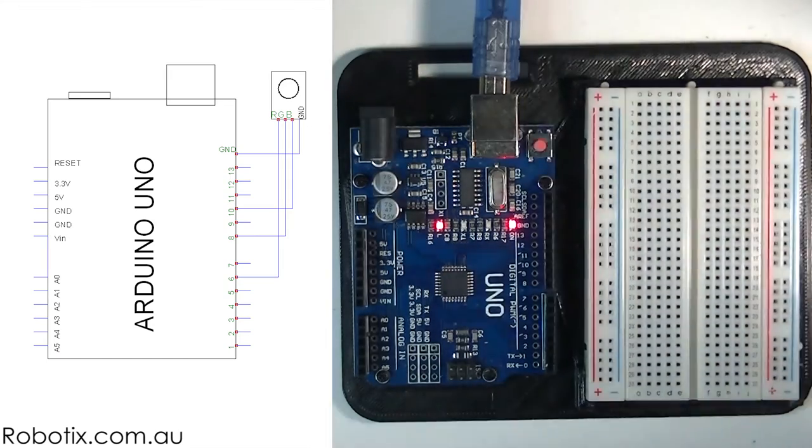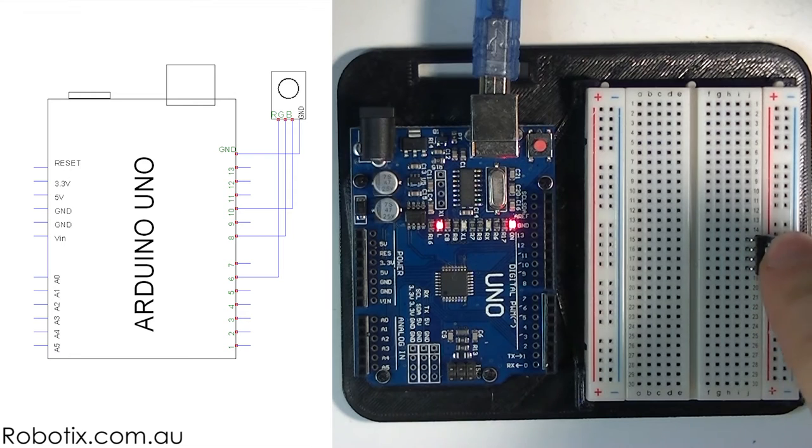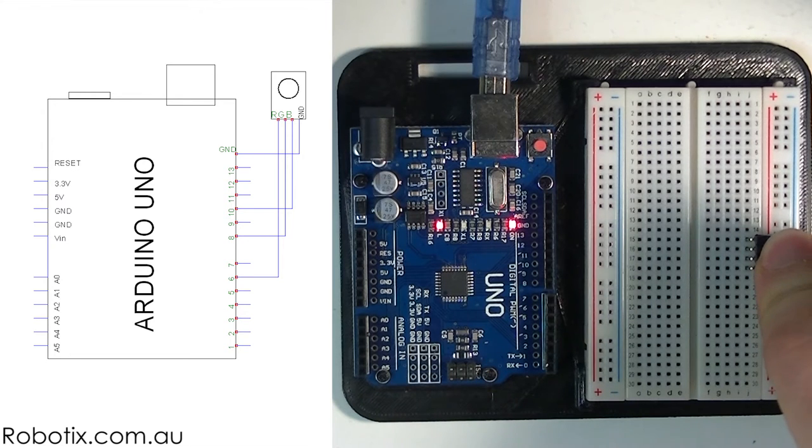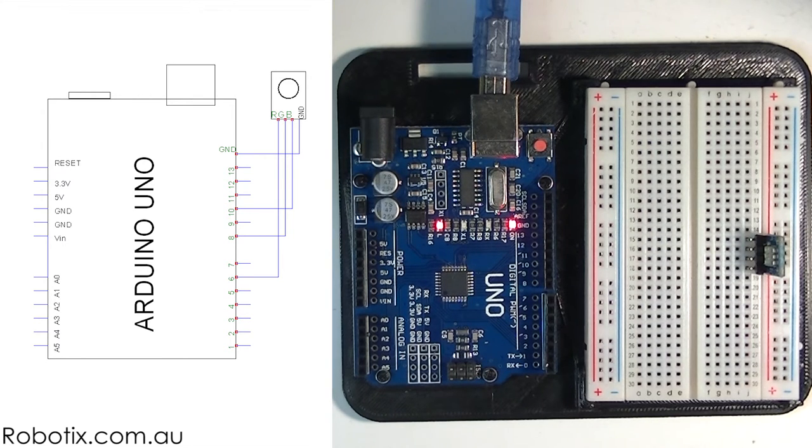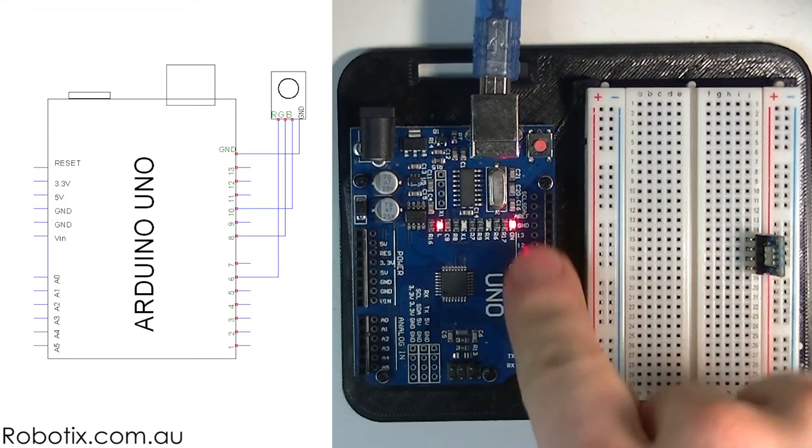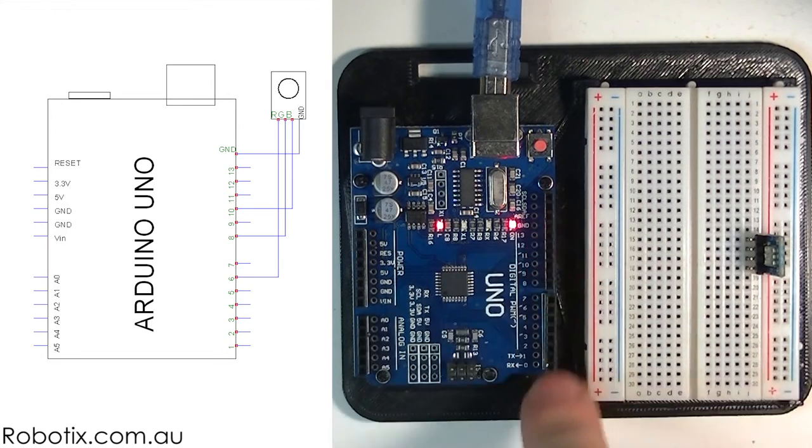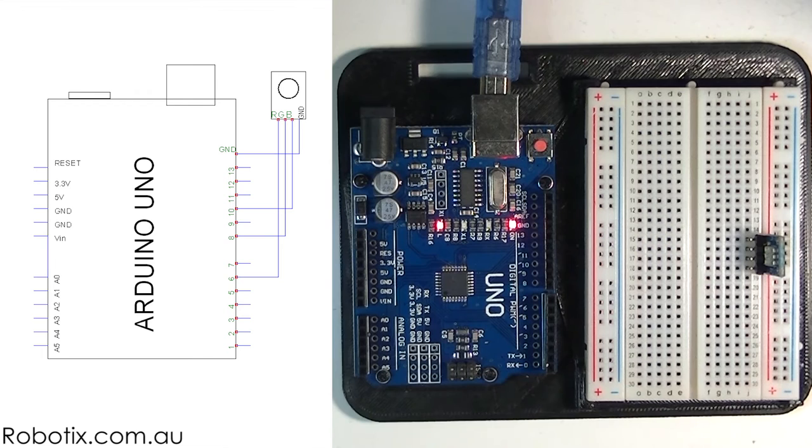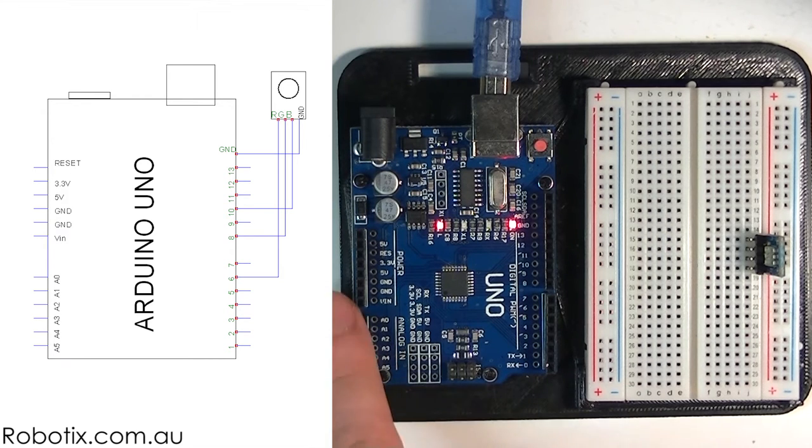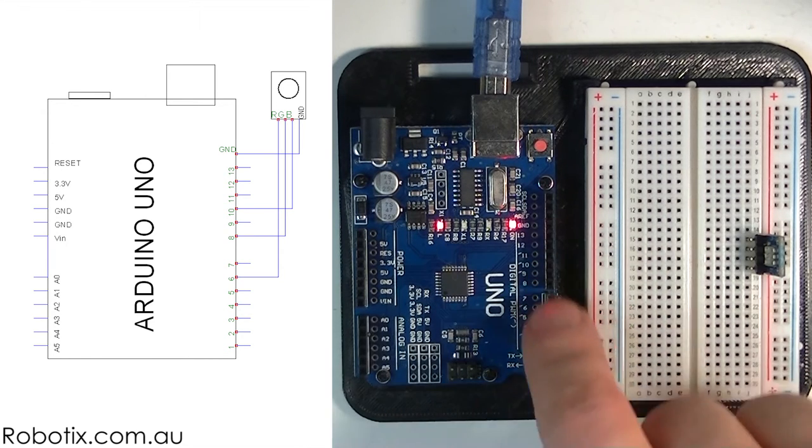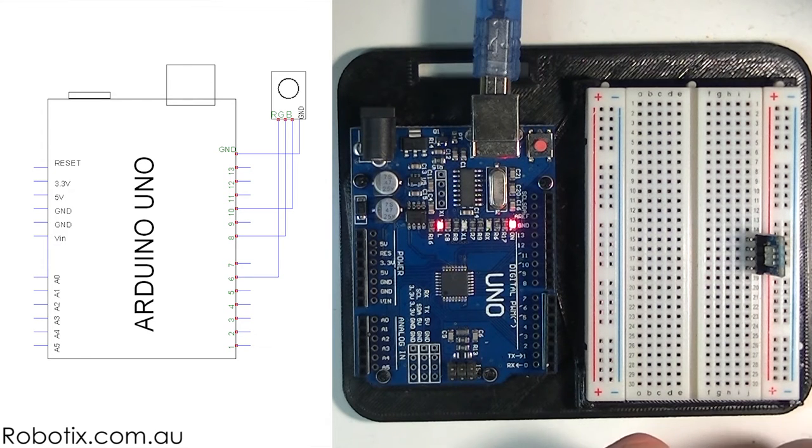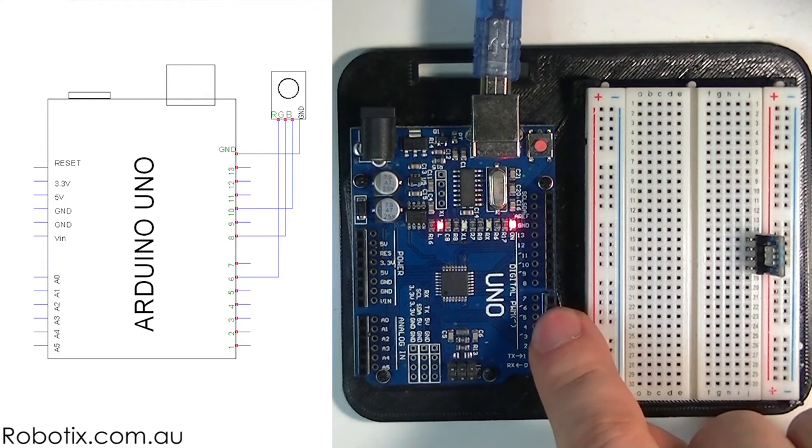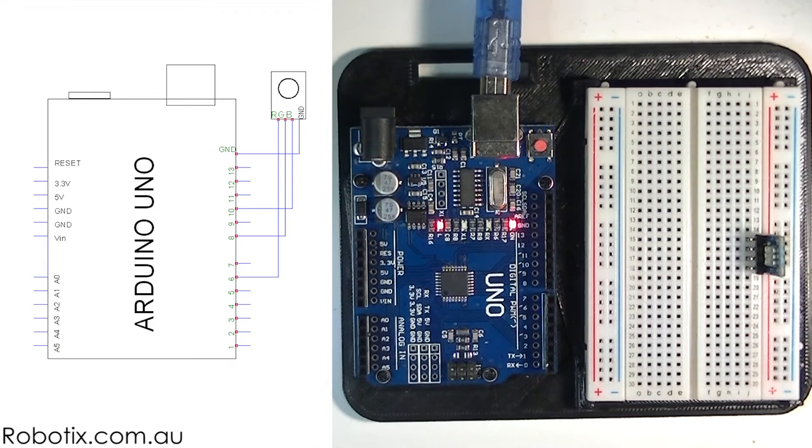Now the way we're going to test this out with different mixes of different colors is we're going to use the analog write function of the Arduino. This can be done also with the pins on this side. Analog read can only read the analog pins but analog write can be used on any pin. And what's going to happen is that the voltage is going to go from one up to five volts.